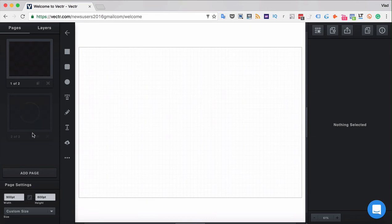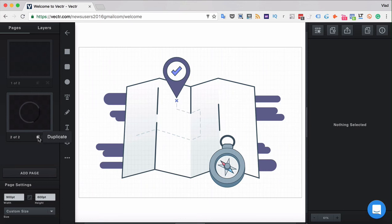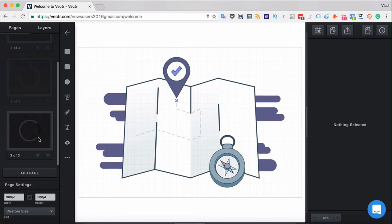You can also duplicate pages. In order to duplicate a page click the duplicate button and that will create an exact copy of the page at the end of the pages list.